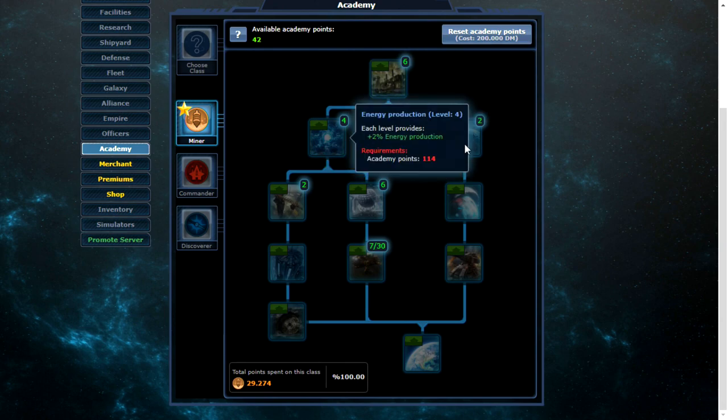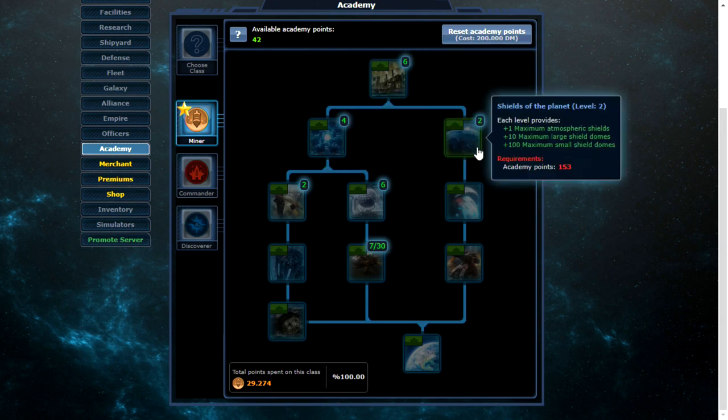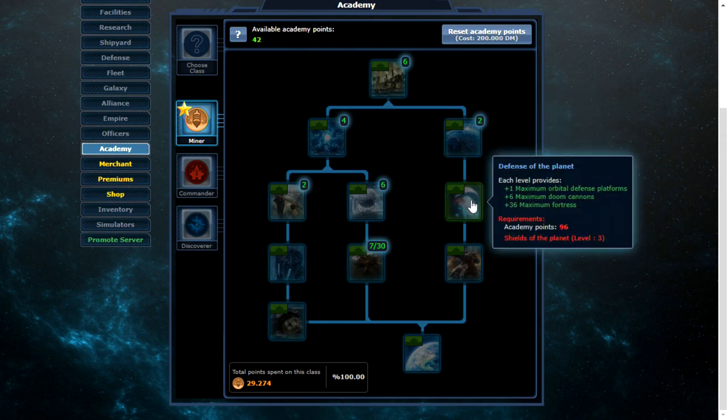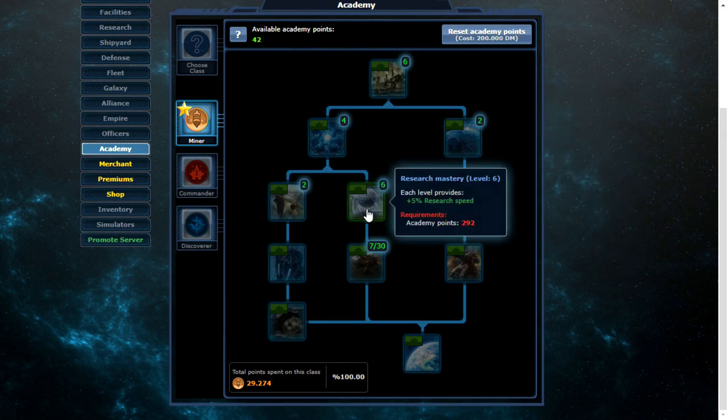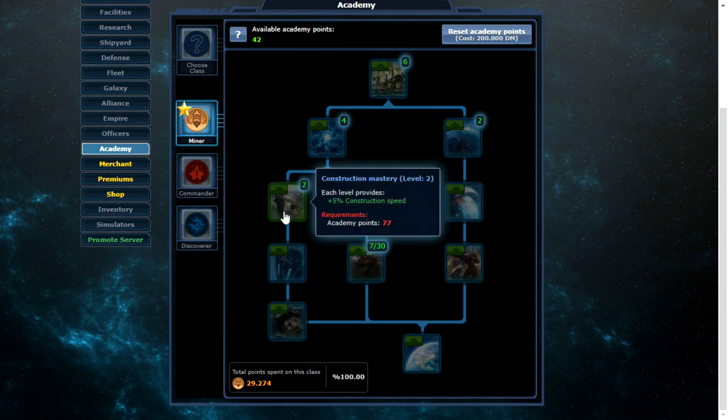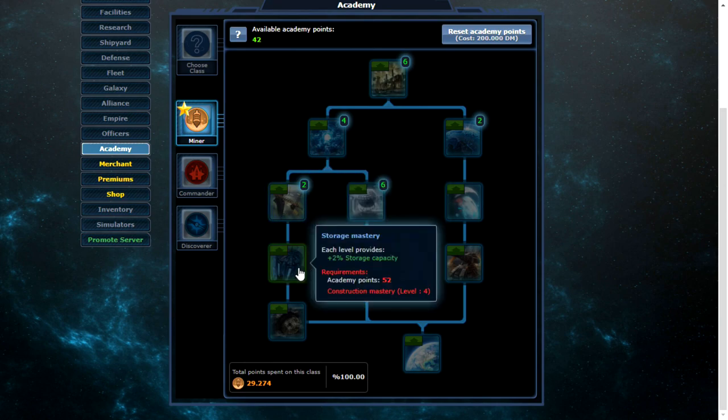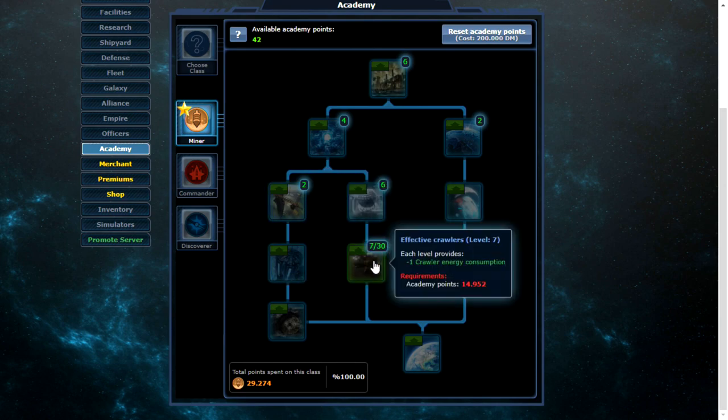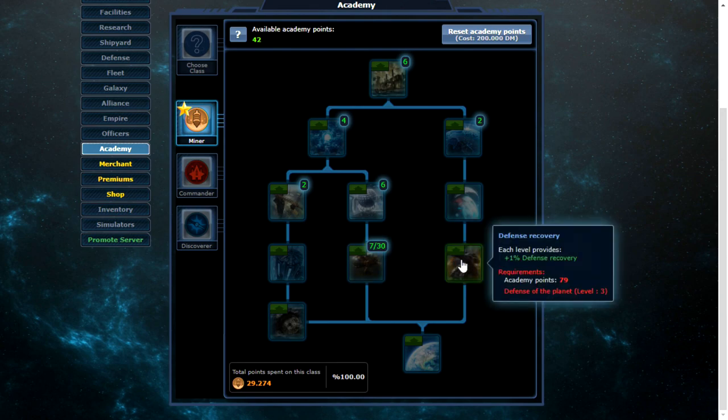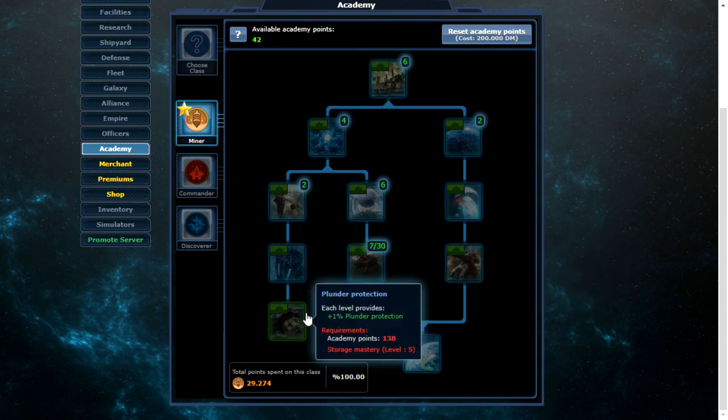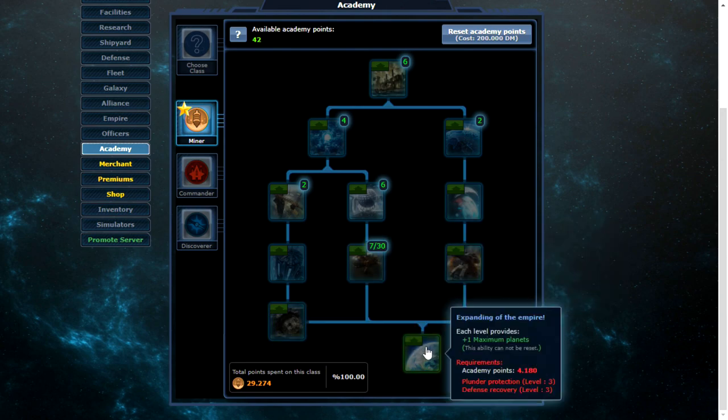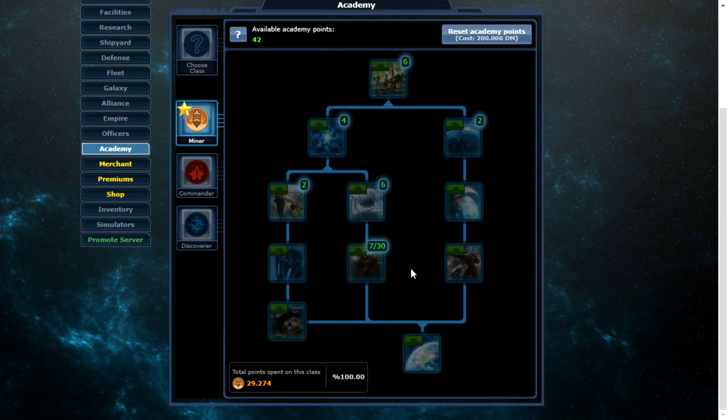There's a 5% resource extraction there. 2% energy production. More to do with the shields. This is to do with defense. Then research speed. Construction speed. Storage. Minus one. Crawler energy consumption. Defense recovery. Plunder protection. And maximum planets again.